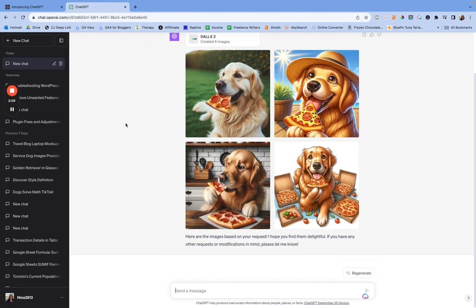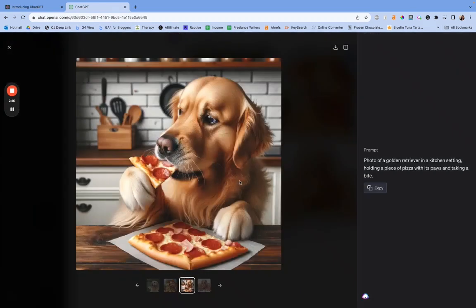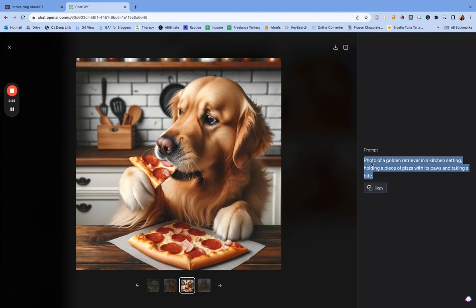Those are really good. I really like those. The first one looks fake Photoshopped, but the other three, like this one of the dog chowing down is amazing. I love that. And so what you can see here is in the prompt that it would tell you to give to create this. It says photo of a golden retriever in a kitchen setting, holding a piece of pizza with its paw and taking a bite. Now you'll also notice that works really well as alt text. And that's what I've been doing when I've been using them is I just take the prompt for alt text, which works really well.